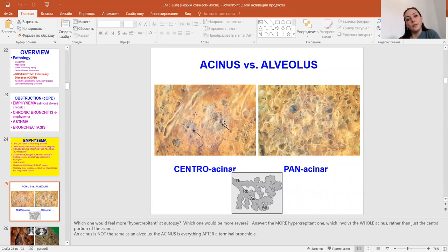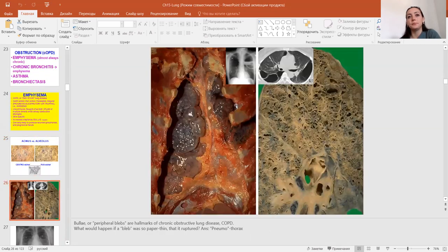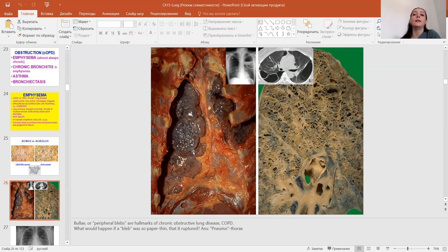Acinus is the alveolus — remember please, acinus is not the same as an alveolus. The acinus is everything after a terminal bronchiole. You can see central acinar and panacinar emphysema. Bulla is mainly a reason of pathology — like pneumothorax if it ruptures.